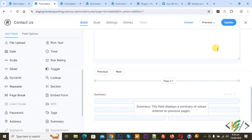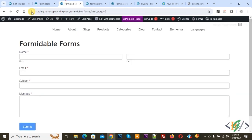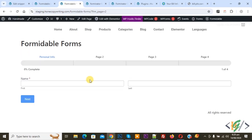First click on Update. Now form updated. Go to the form page and refresh the page. Now you see Personal Info, Page 2, Page 3, Page 4. This is our progress bar.